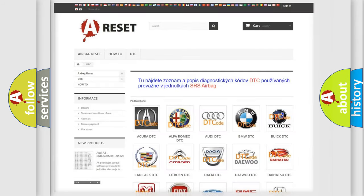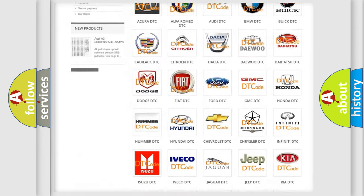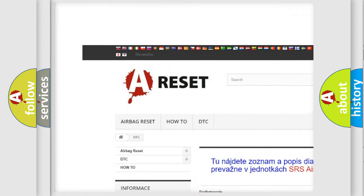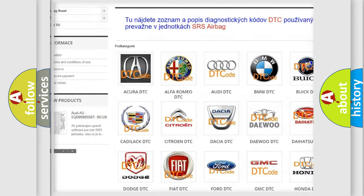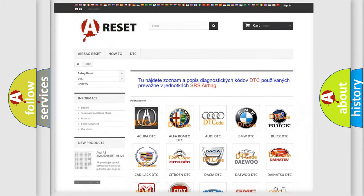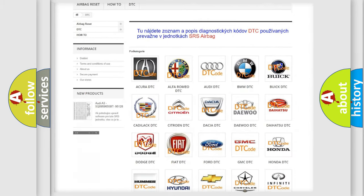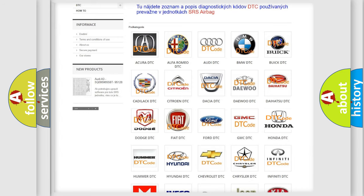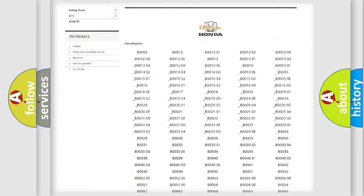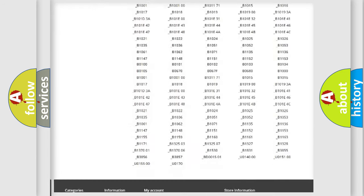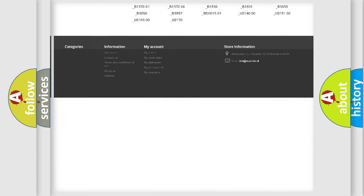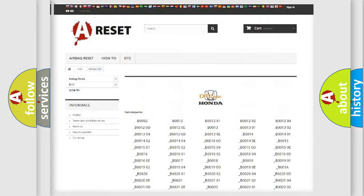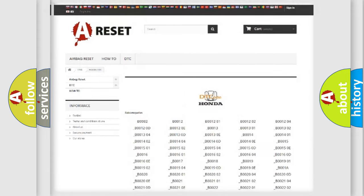Our website airbagreset.sk produces useful videos for you. You do not have to go through the OBD-II protocol anymore to know how to troubleshoot any car breakdown. You will find all the diagnostic codes that can be diagnosed in Honda vehicles, and also many other useful things.